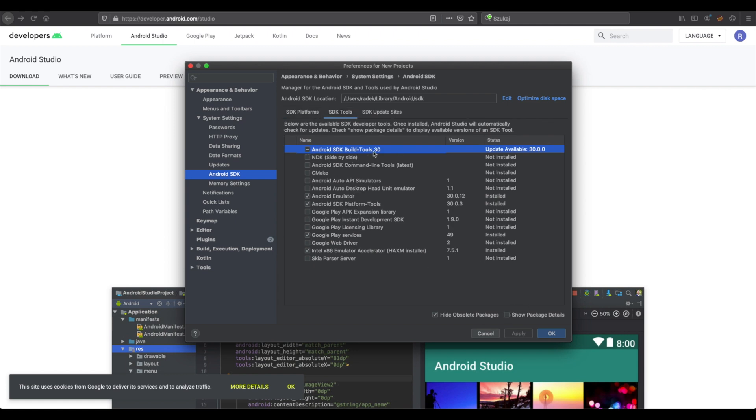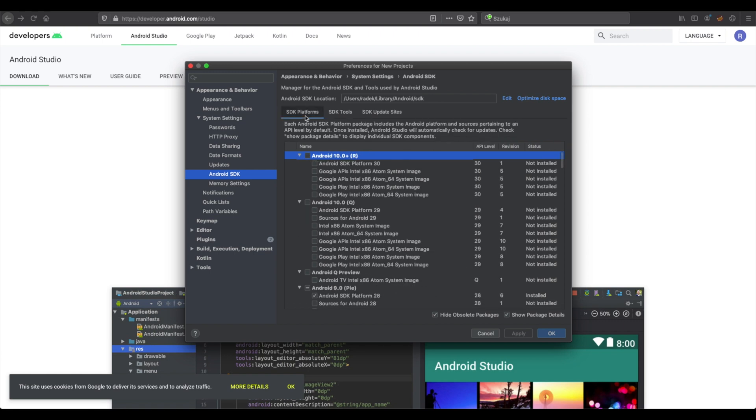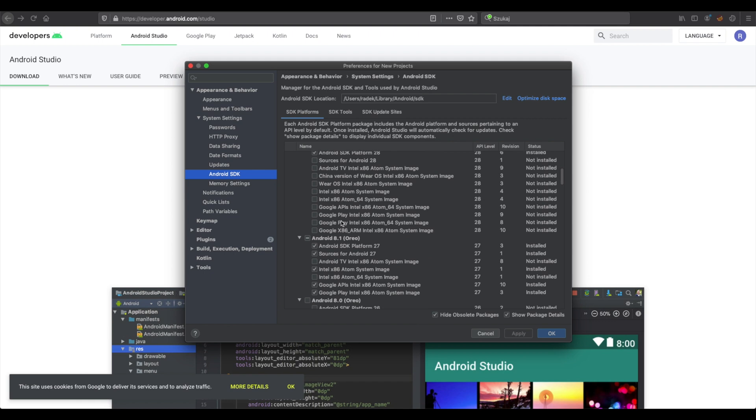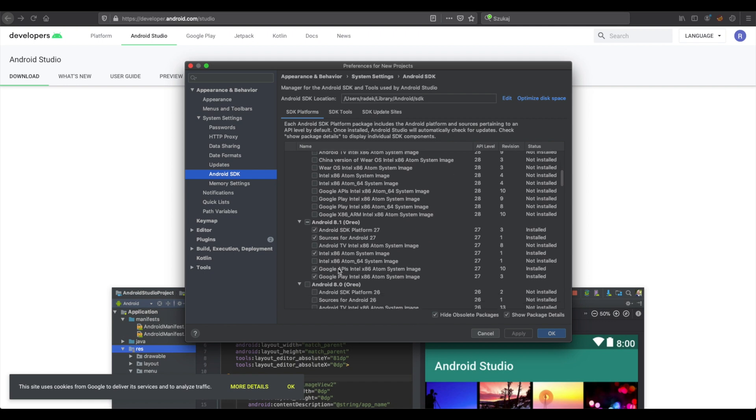And here we need SDK build tools, emulator, SDK platform, Google Play services, and x86 emulator. Here I installed all, but you can install one of them, or if you would like to have Google Play service, you can install Google Play. It will be fine.